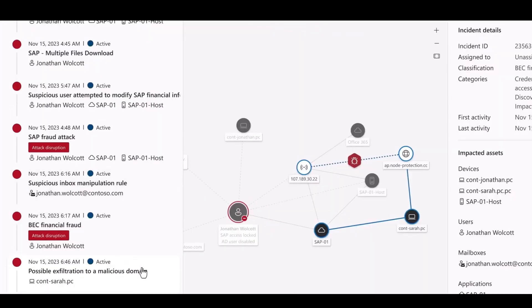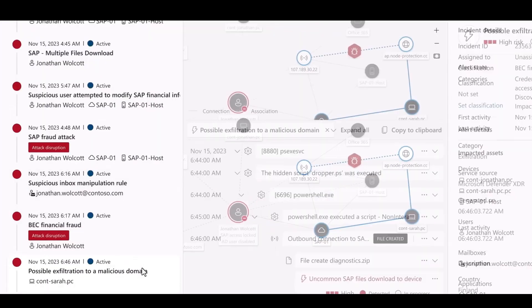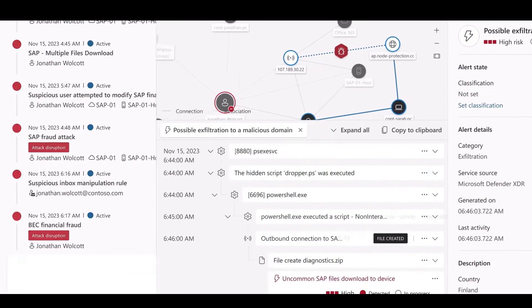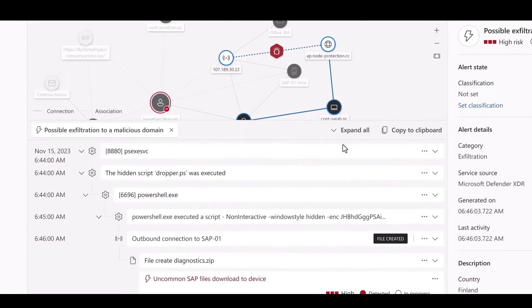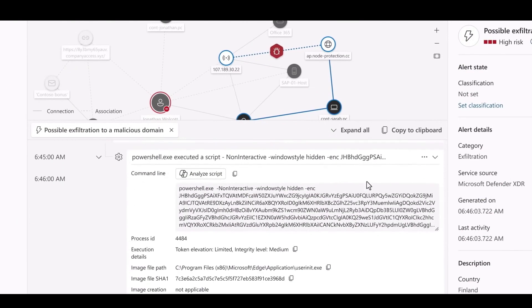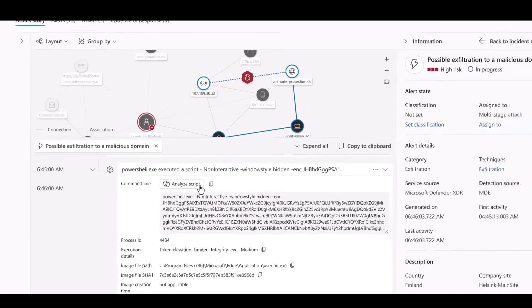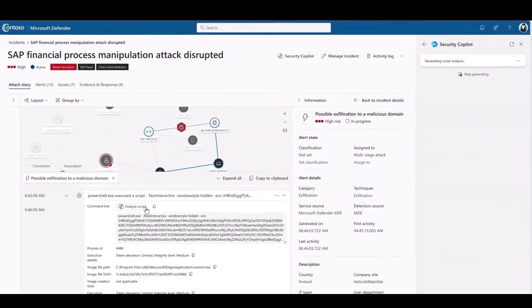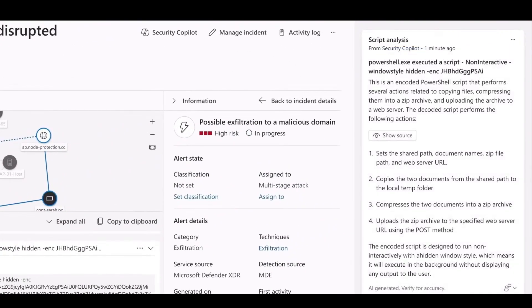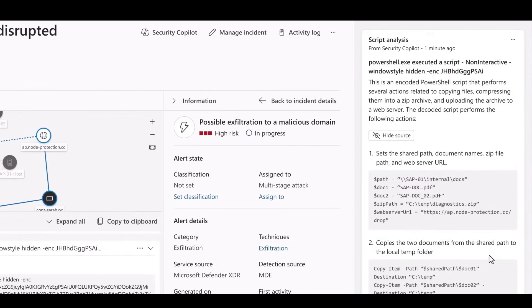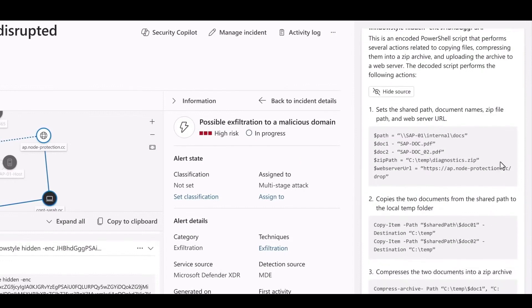And it's important to understand what that script actually did. So I can be on the lookout for any other potential impacts from this threat actor. Understanding malicious scripts is an advanced skill set. But not a problem. Copilot does this analysis for me. It gives me an easy to understand description of what this script did. So it's helping me get better at my skills.